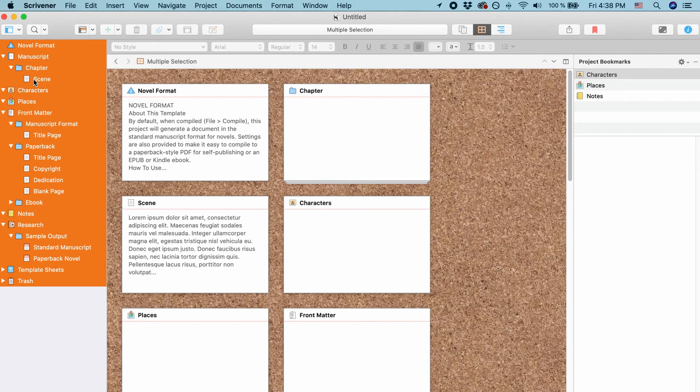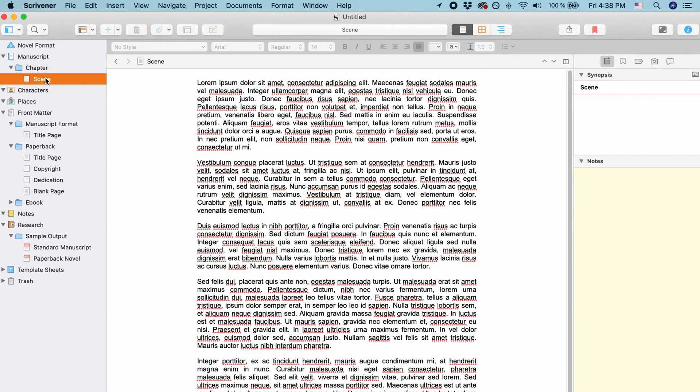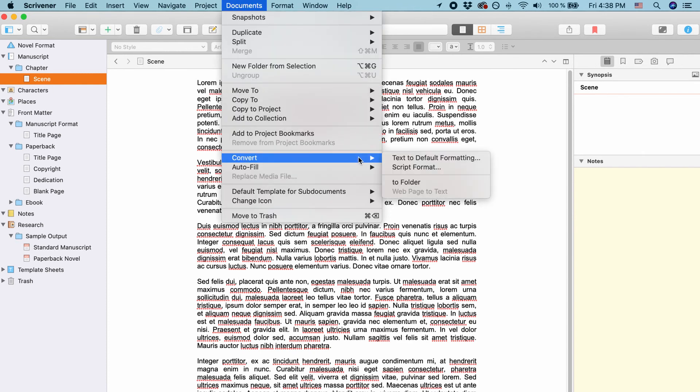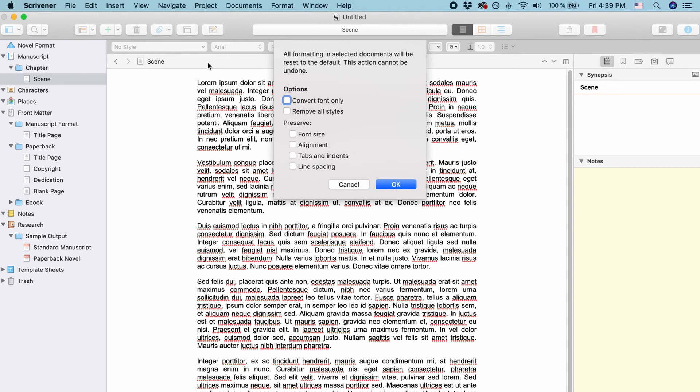But I will just select this scene document here just as an example and then you go to documents convert text to default formatting. Now a word of caution, this cannot be undone. So if you do that there is no going back. And here you can choose what you would like to convert and you just choose that and hit OK and then all your selected documents will be changed to the default formatting.